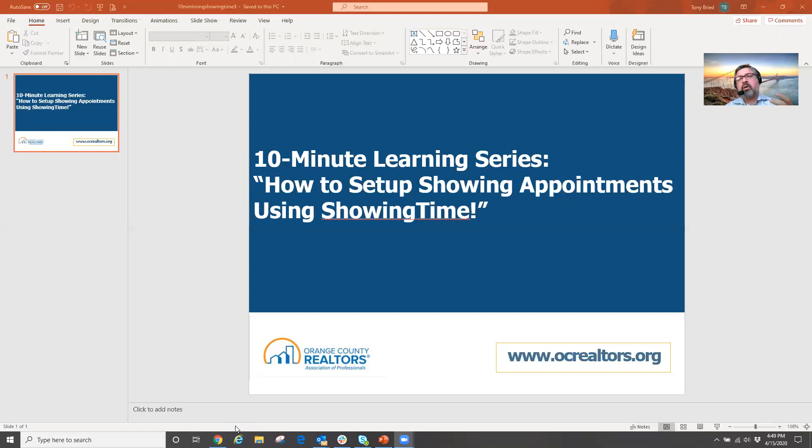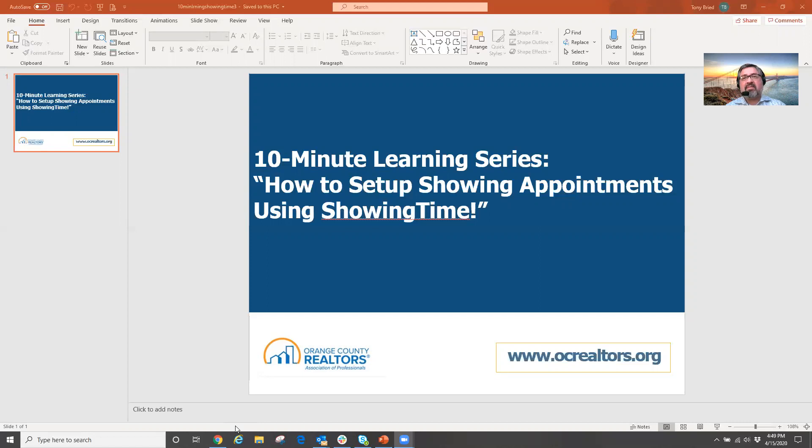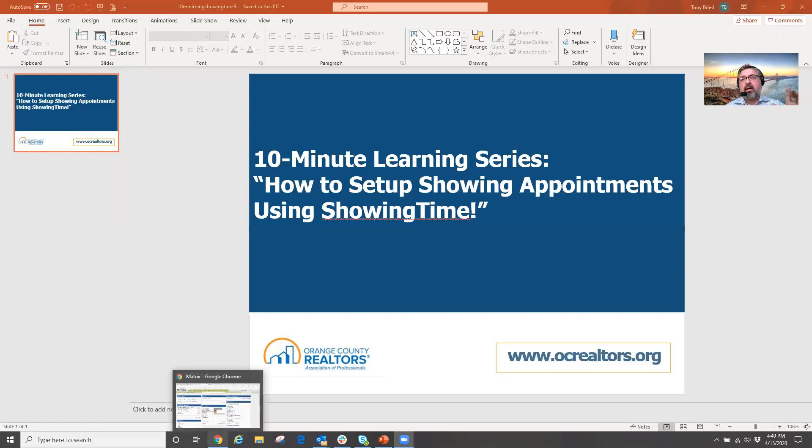So what this tool will allow us to do is quickly and efficiently set up our showings whereby we can actually schedule properties in less than 5-10 minutes. So we're going to go over that today here just to show you how easy it is.